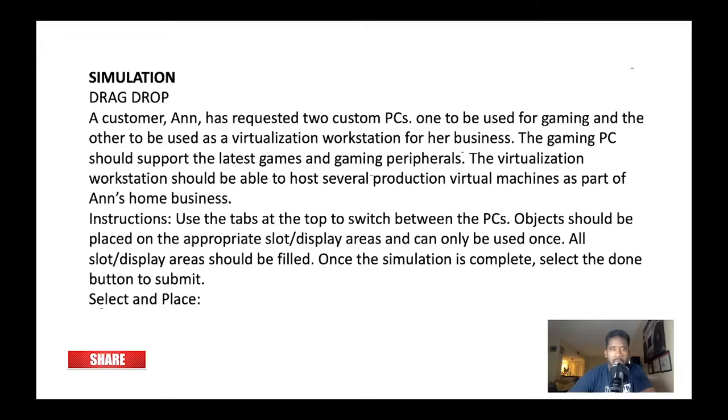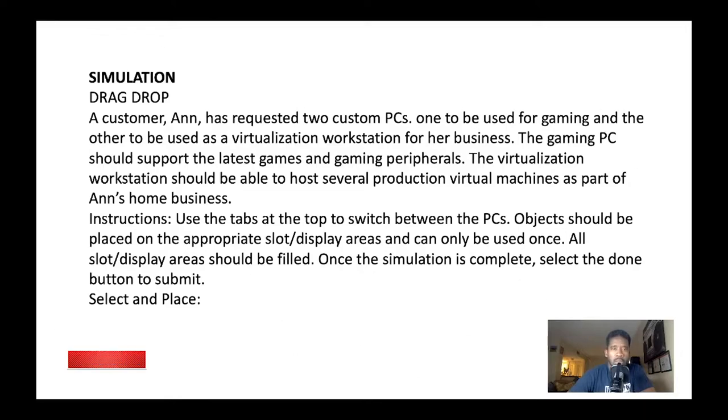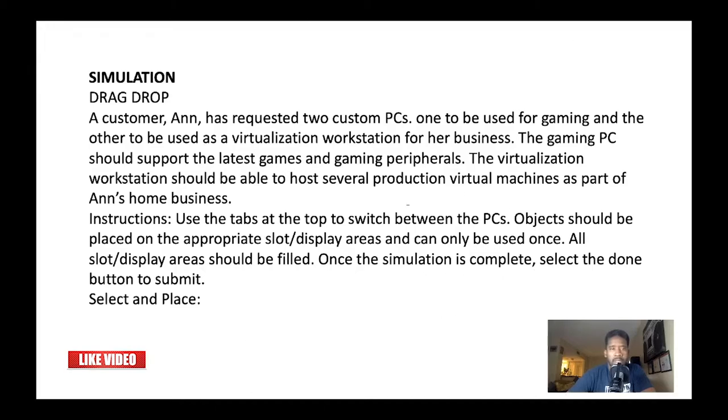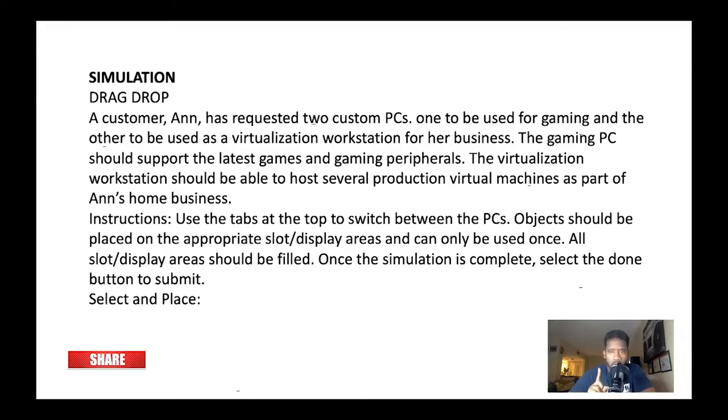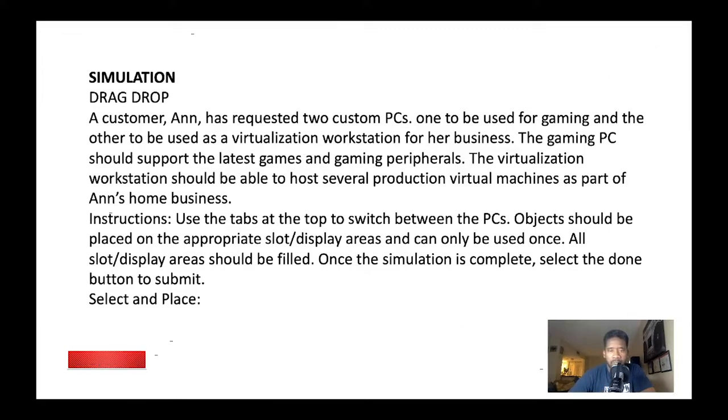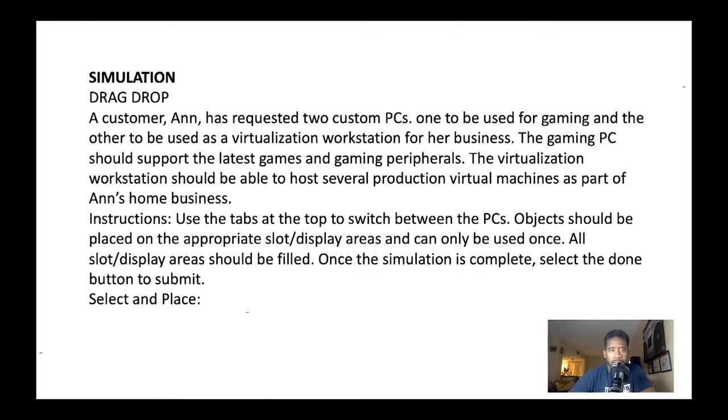Instructions: Use the tabs at the top to switch between the PCs. Objects should be placed on the appropriate slot. Display areas can be used once. All slot display areas should be filled. Once the simulation is complete, select the done button to submit.